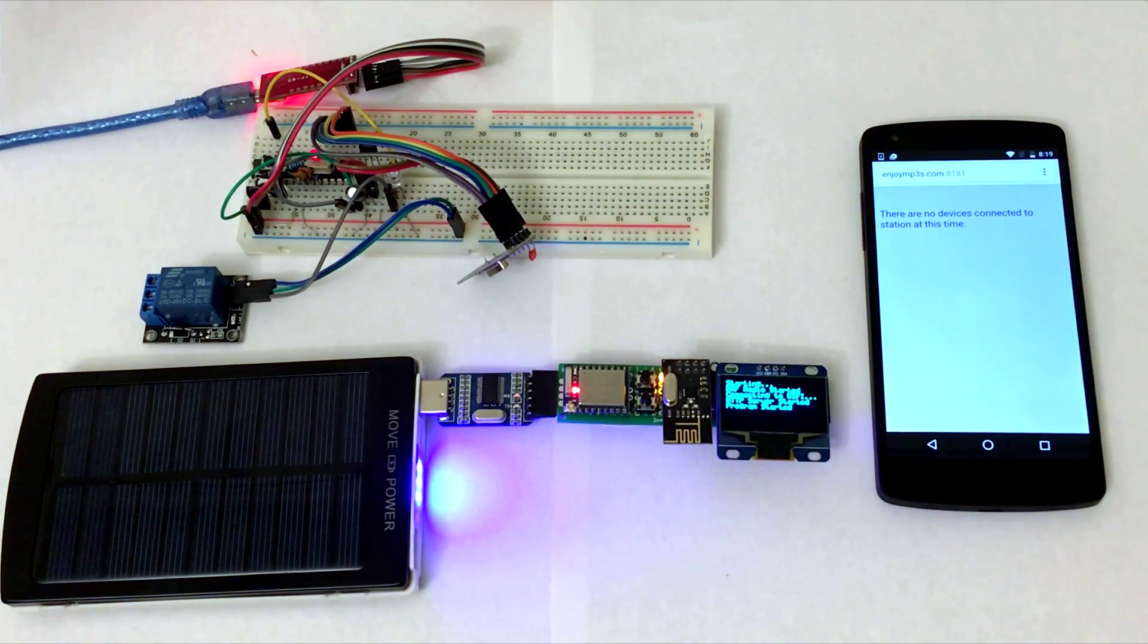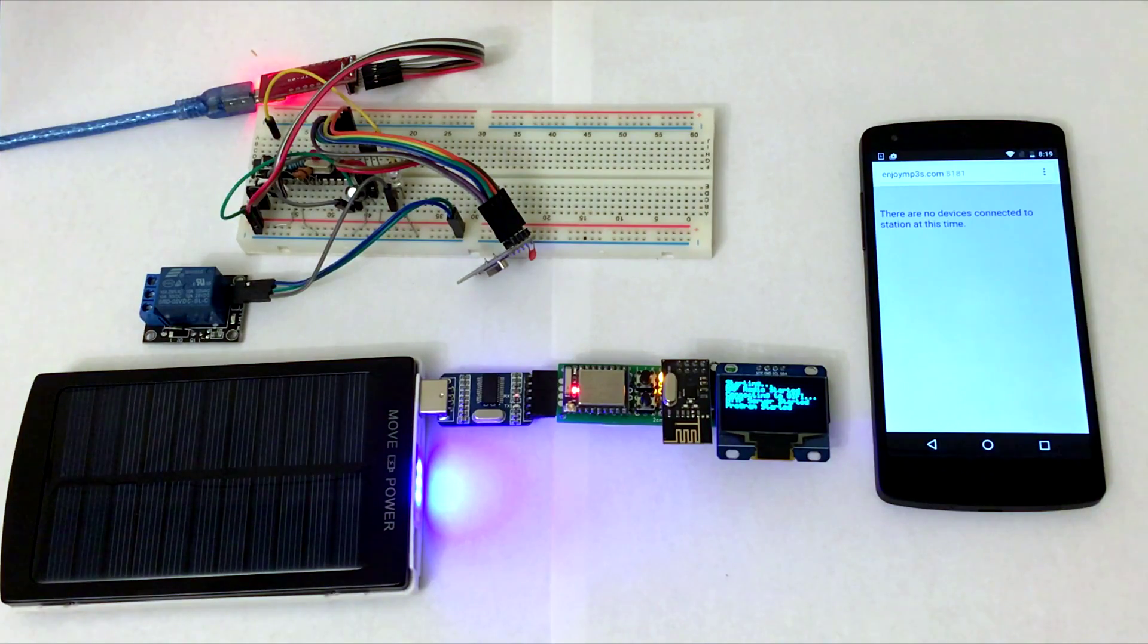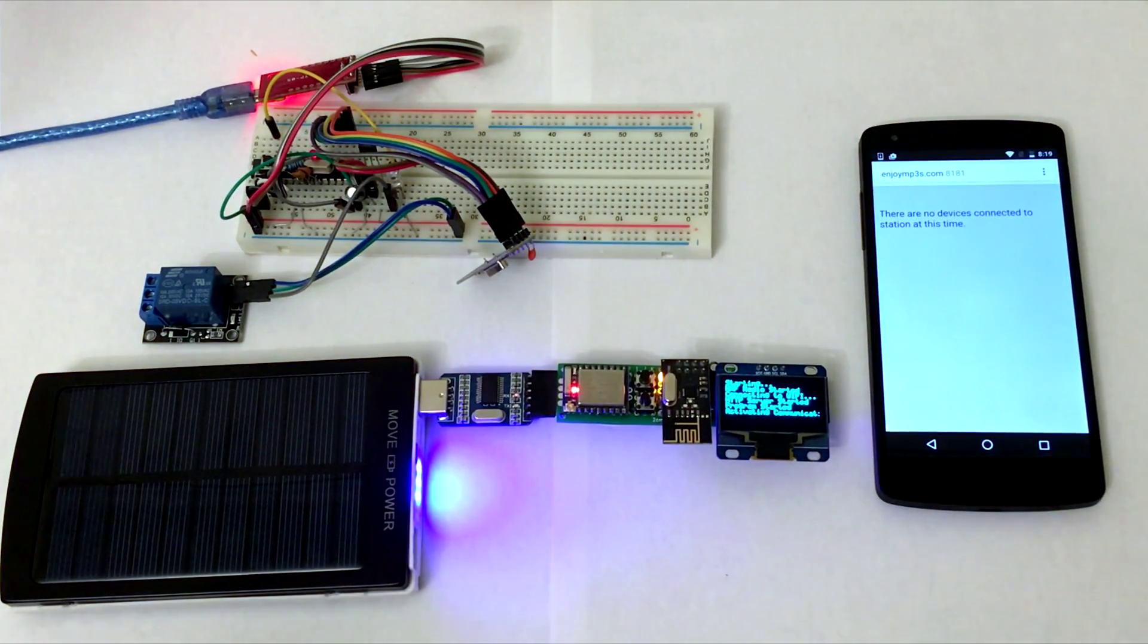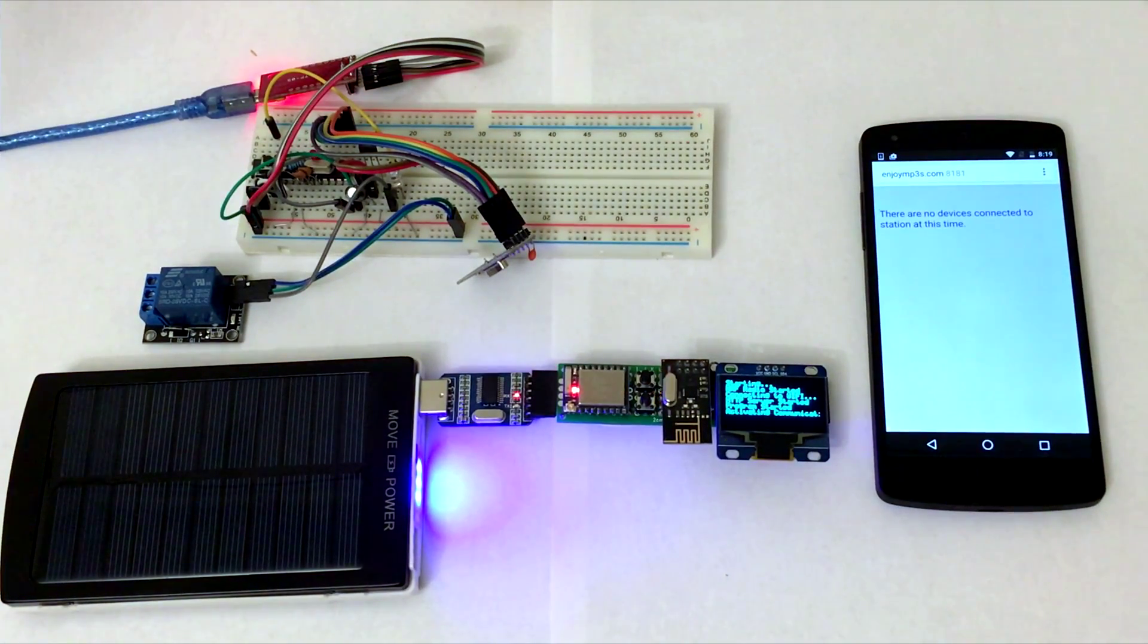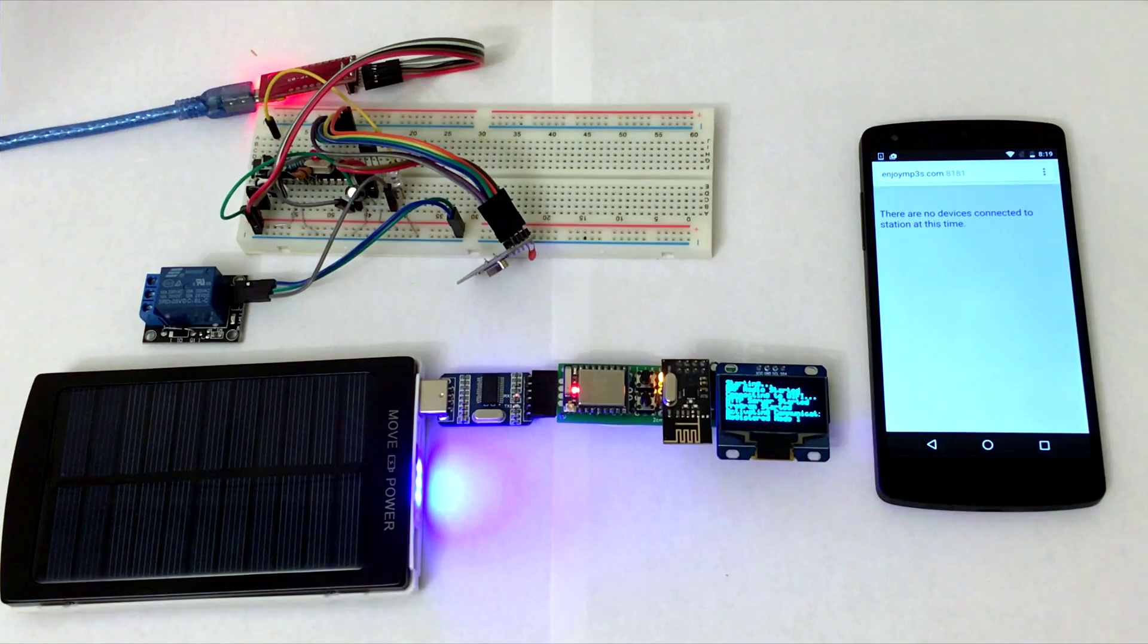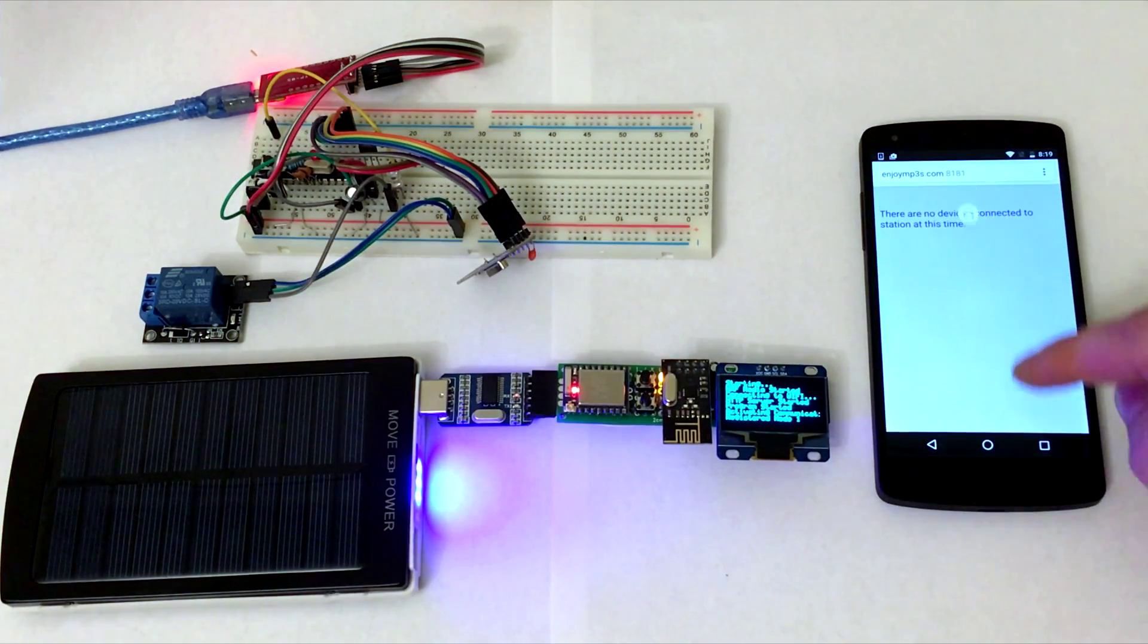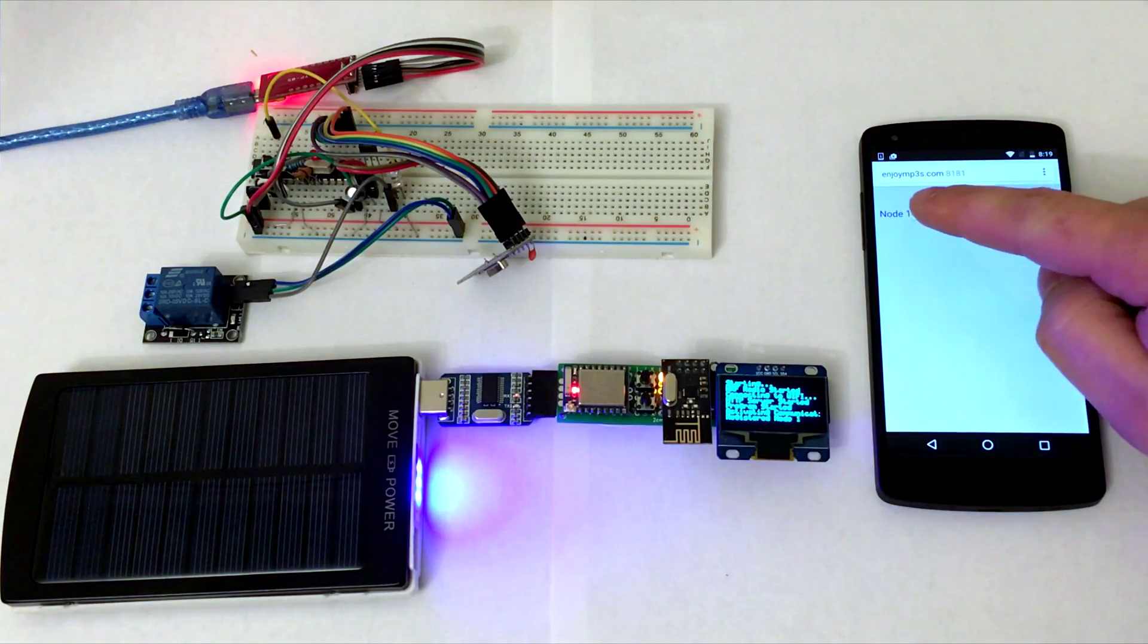Now it says that no nodes are connected to this station. Now I power on the node on this breadboard. The node connects to the station. It's called Node 1. I reload the web page on the phone and now you can see this node listed and the buttons to control it.